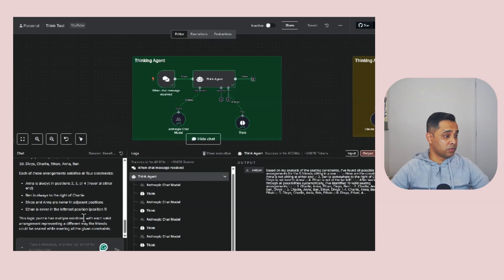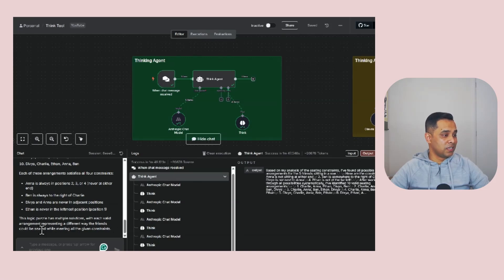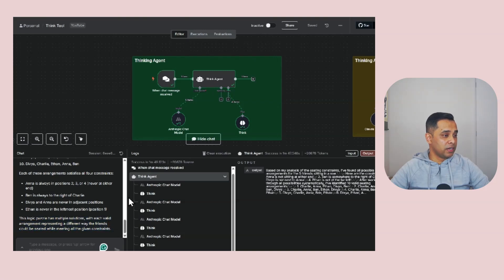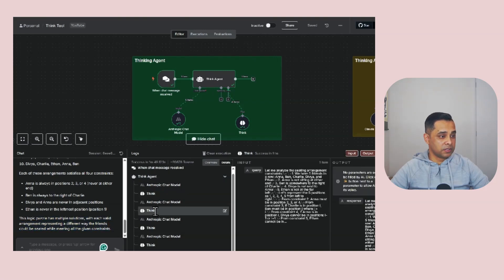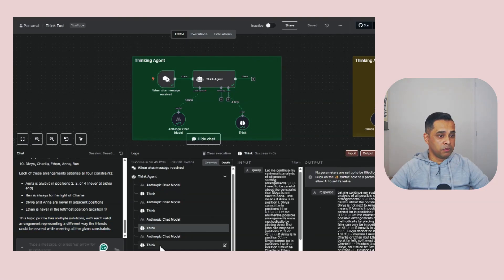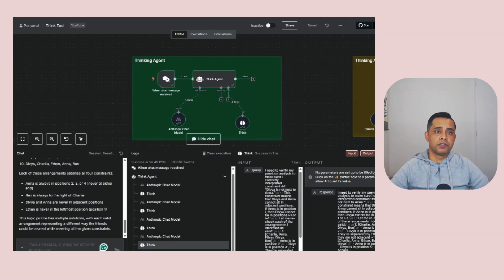This logic puzzle has multiple solutions with each valid arrangement representing a different way the friends could be seated while meeting the given constraints. To do that, it actually went through a few times, which is really good.